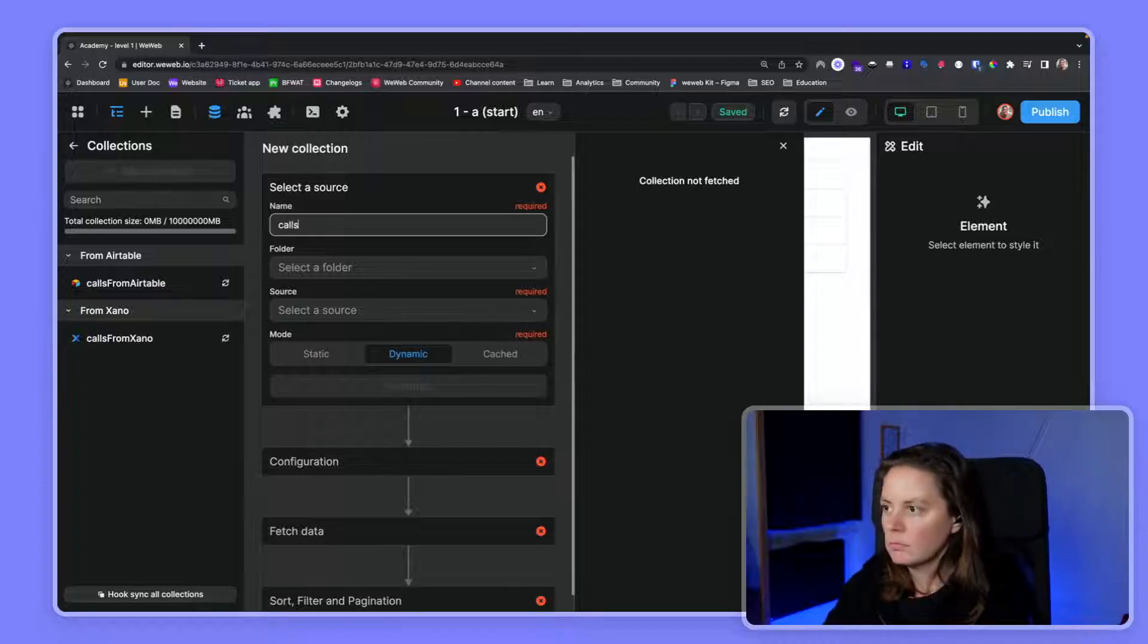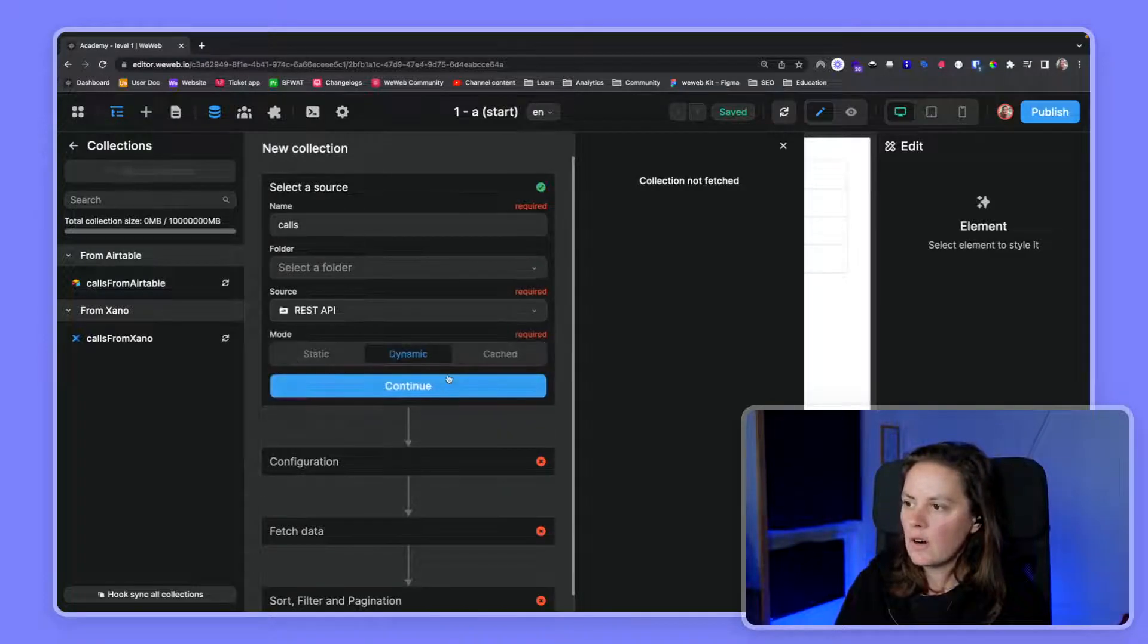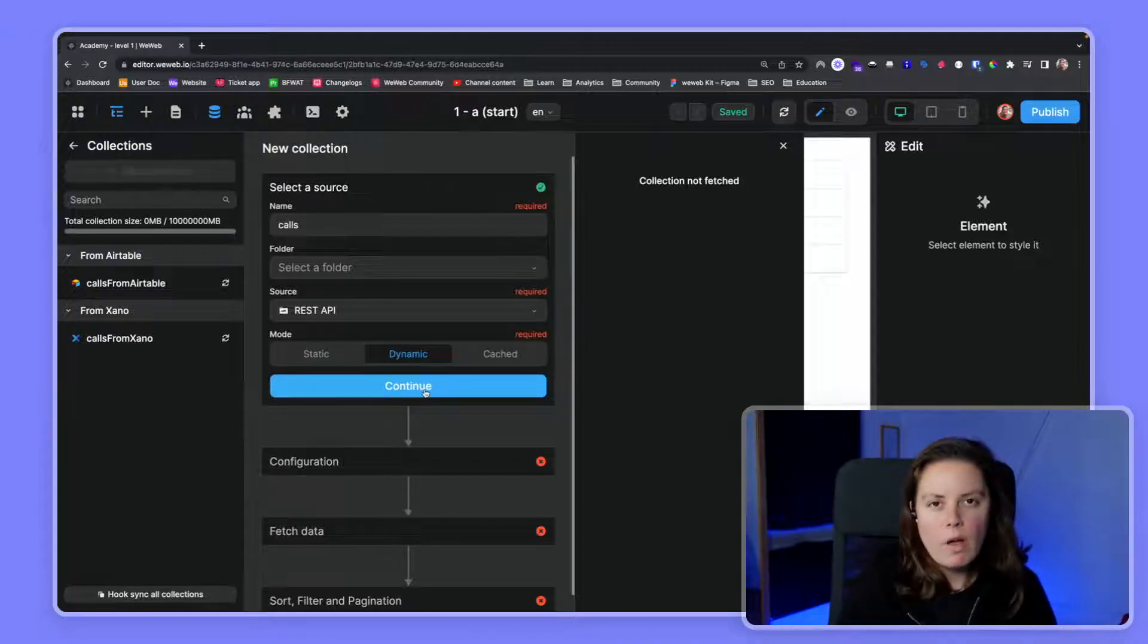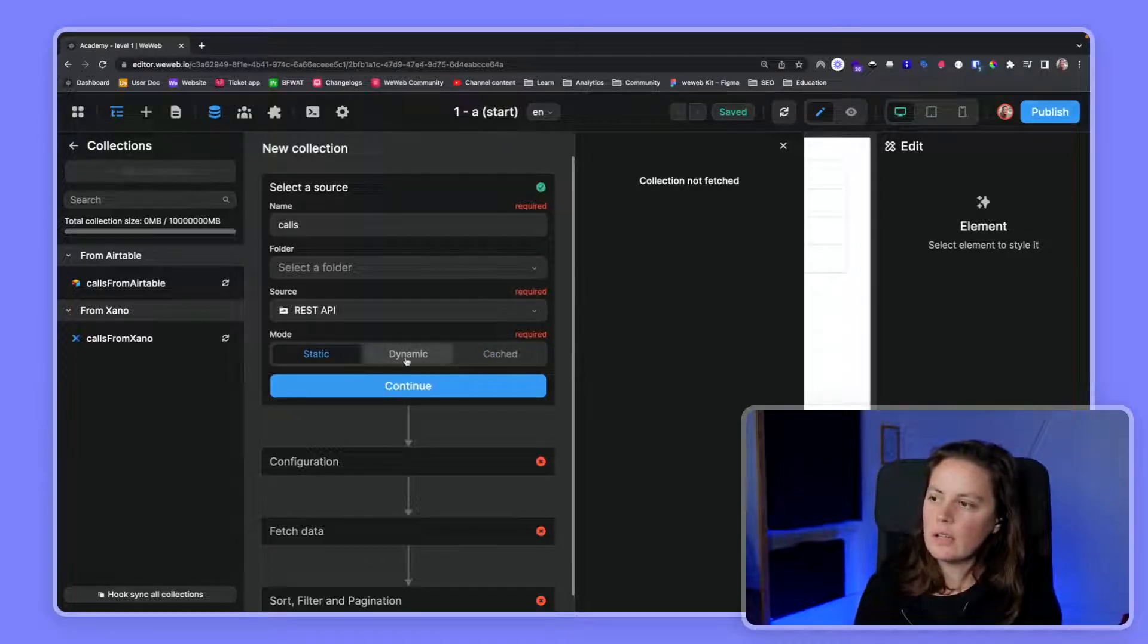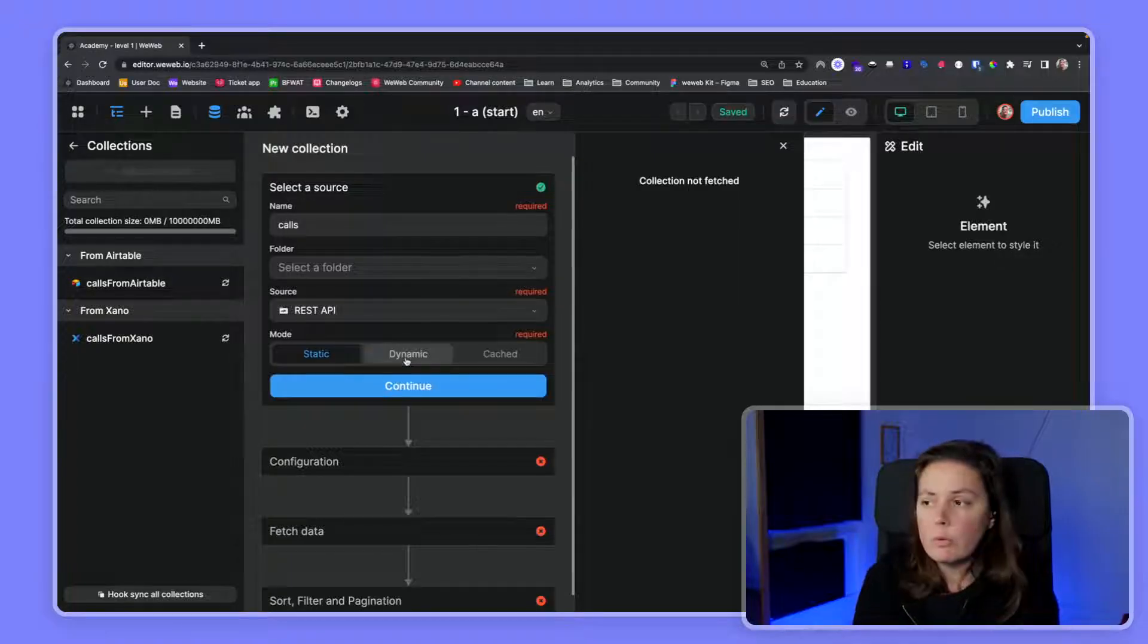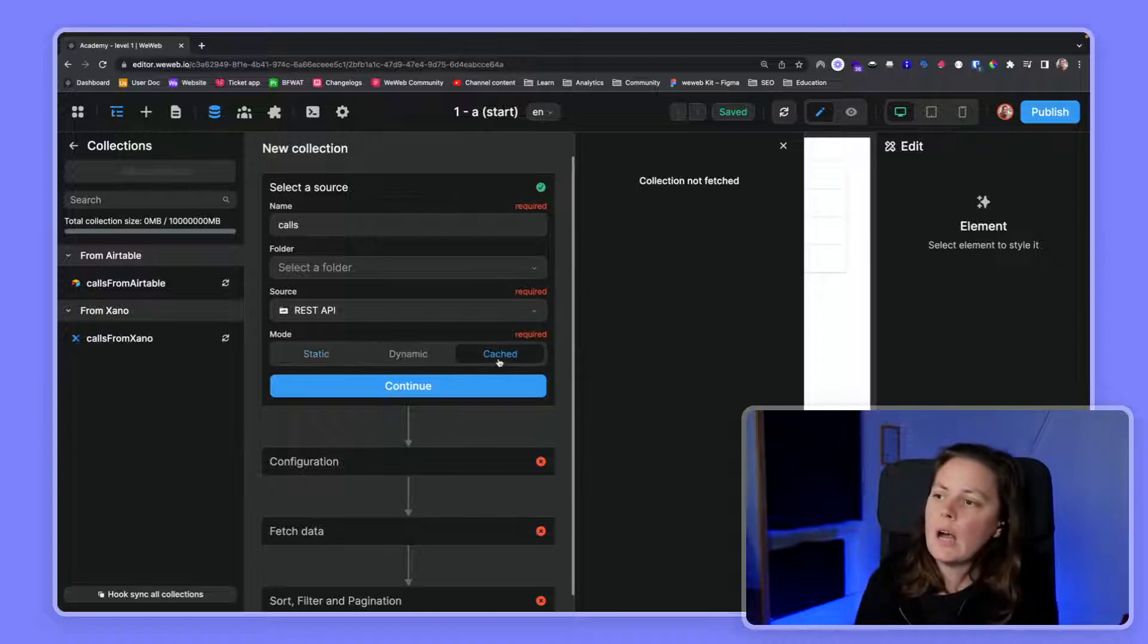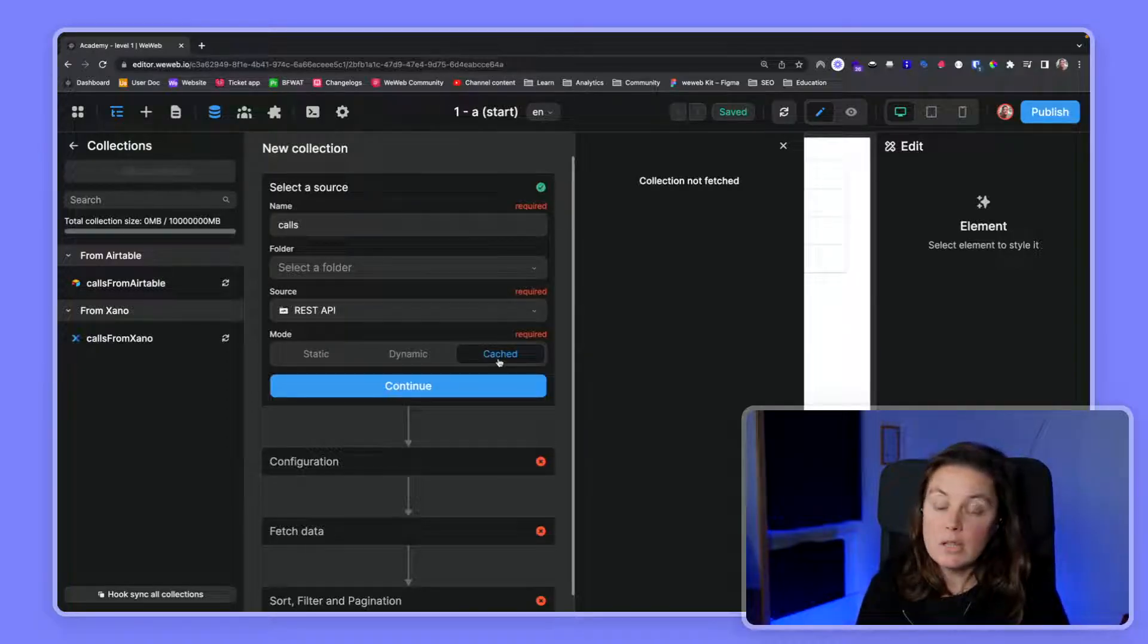We'll call it calls, and the source is our REST API. For an MVP and for a web app, we recommend using the dynamic mode. You have static and cache modes - these are for more advanced use cases. You might use static if you want to host your blog on WeWeb. We wouldn't necessarily recommend that because our tool is more focused on web apps, but you could do it. You might need to cache your data in some advanced use cases.